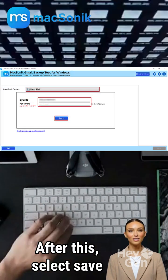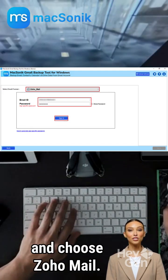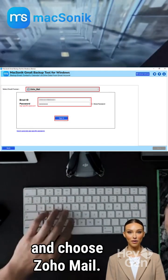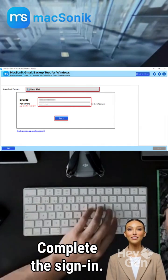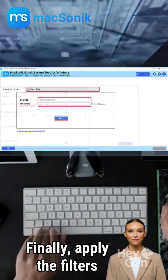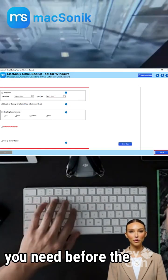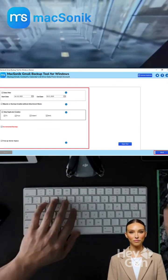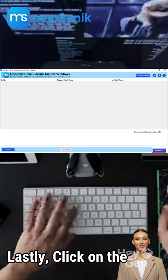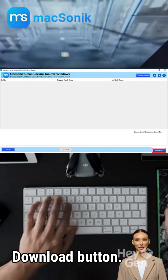After this, select Save in the email client and choose Zoho Mail. Complete the sign in. Finally, apply the filters you need before the migration. Lastly, click on the Download button.